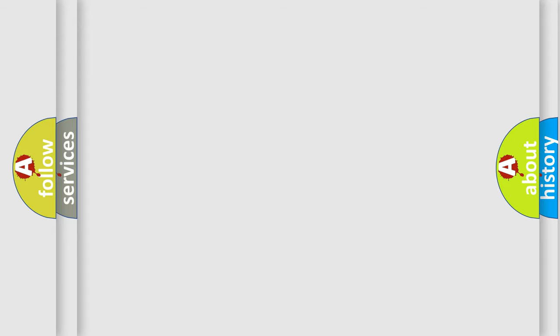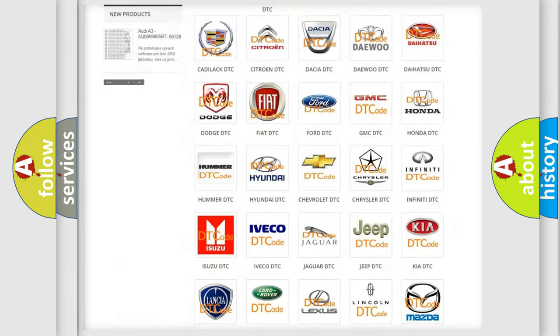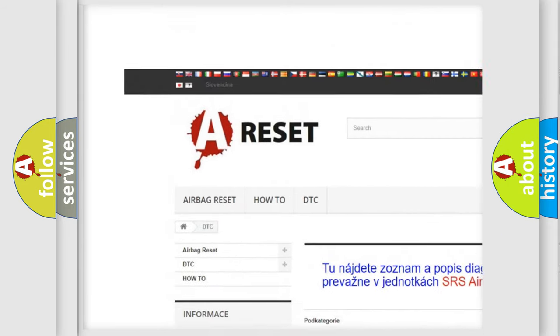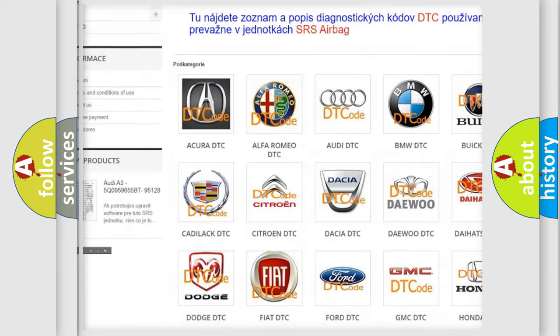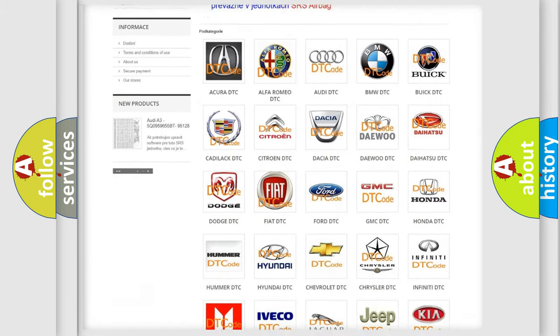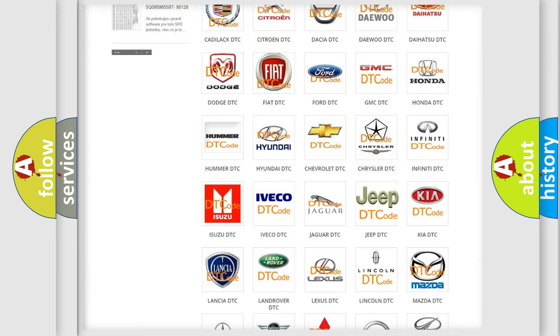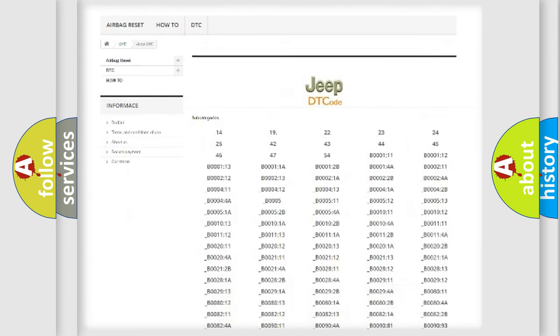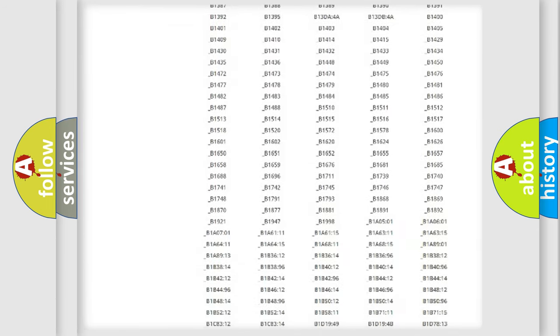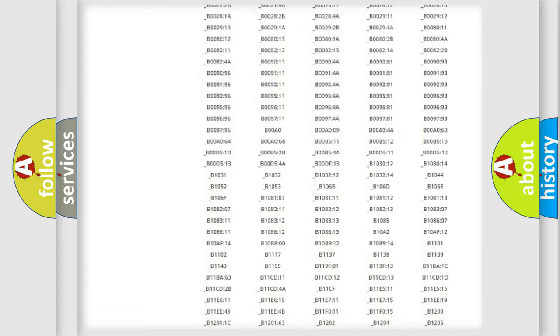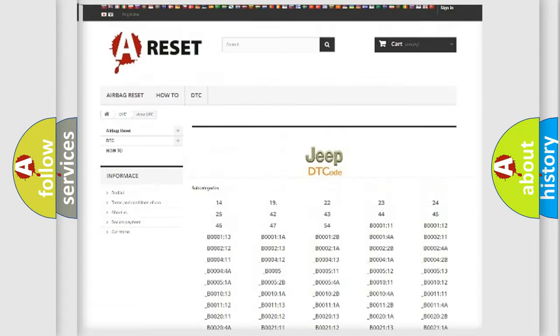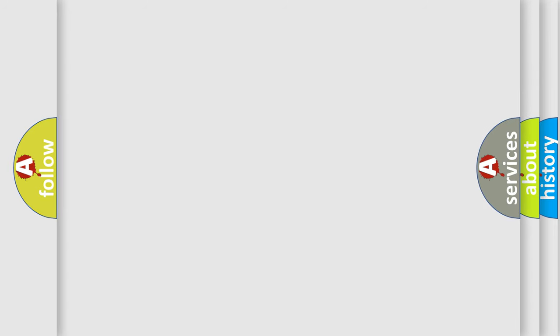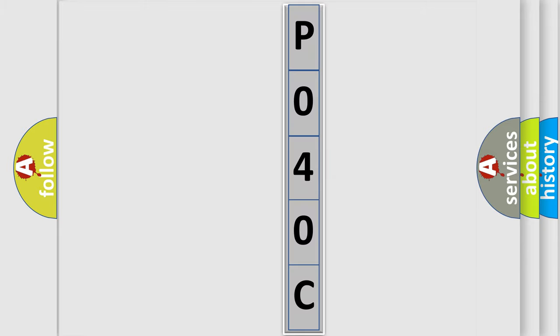Our website airbagreset.sk produces useful videos for you. You do not have to go through the OBD2 protocol anymore to know how to troubleshoot any car breakdown. You will find all the diagnostic codes that can be diagnosed in Jeep vehicles. The following demonstration will help you look into the world of software for car control units.